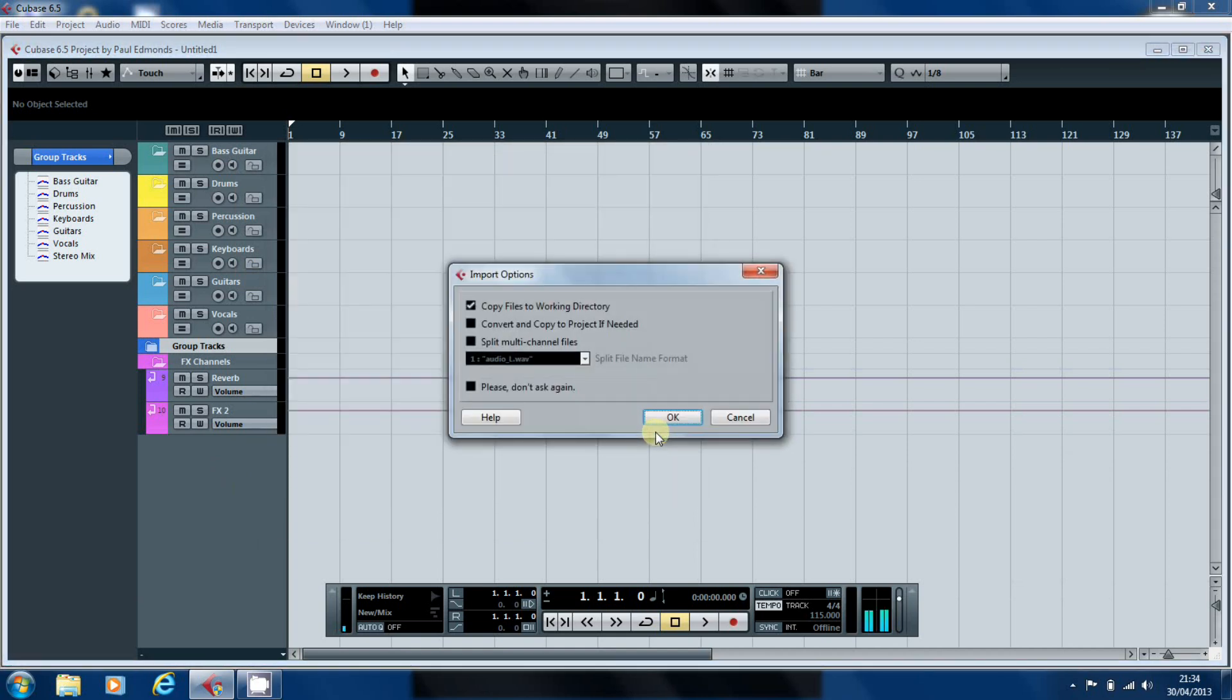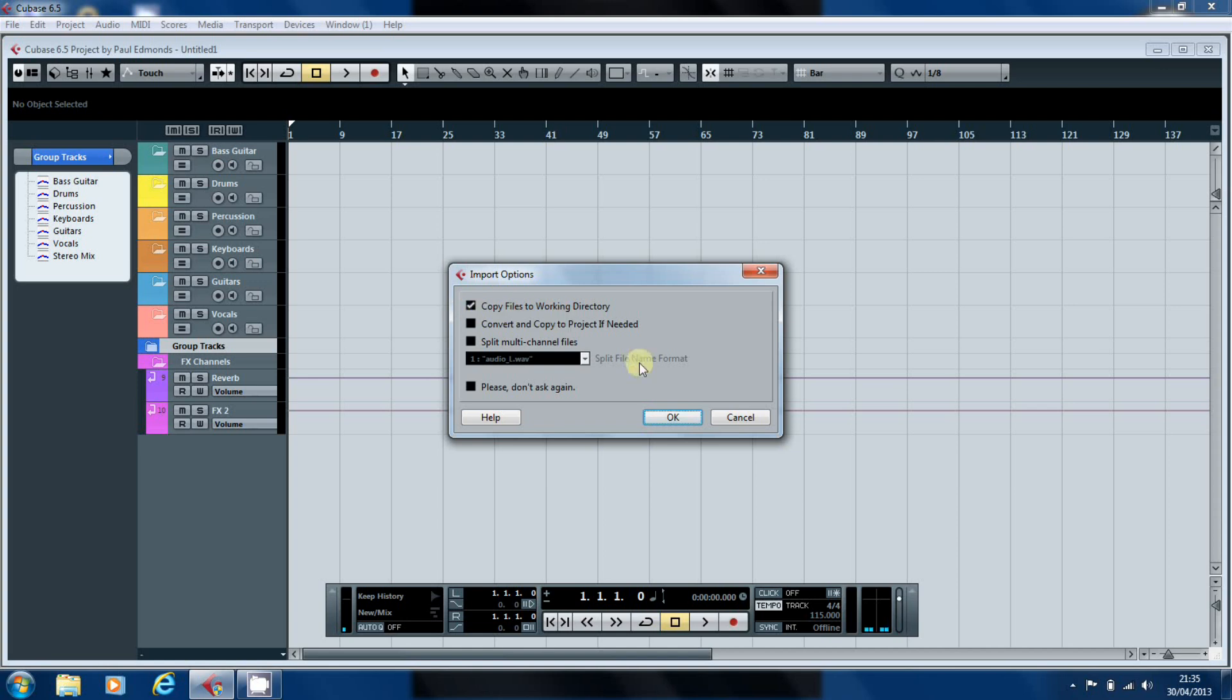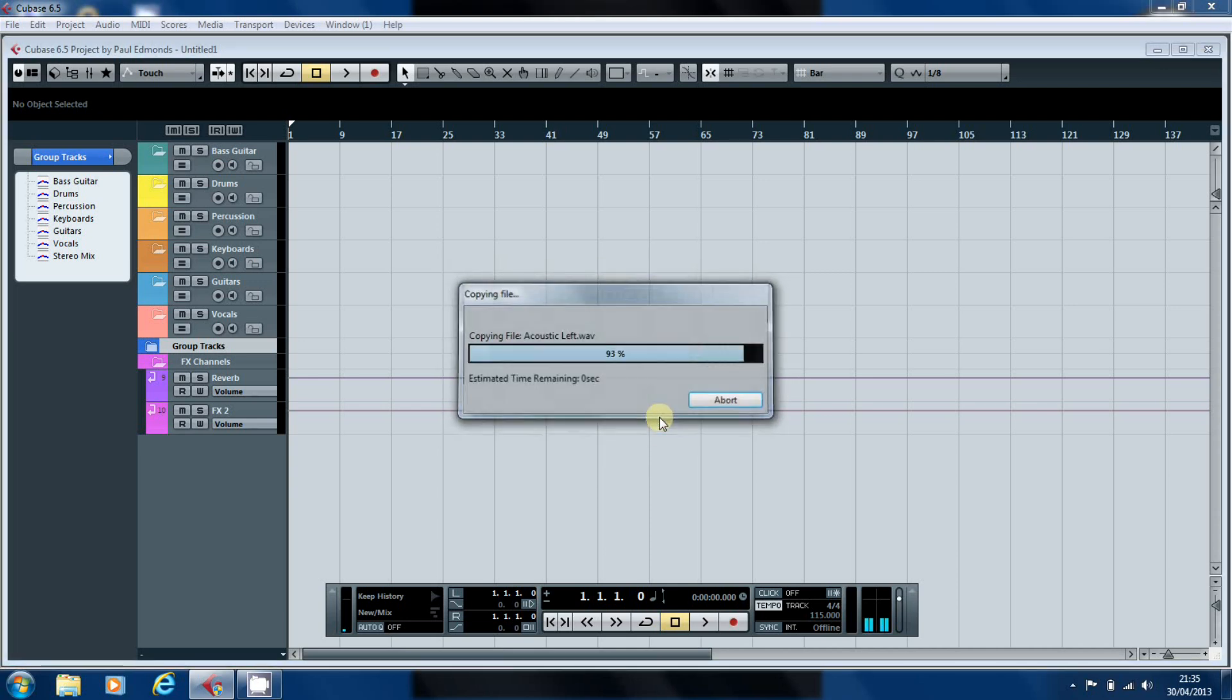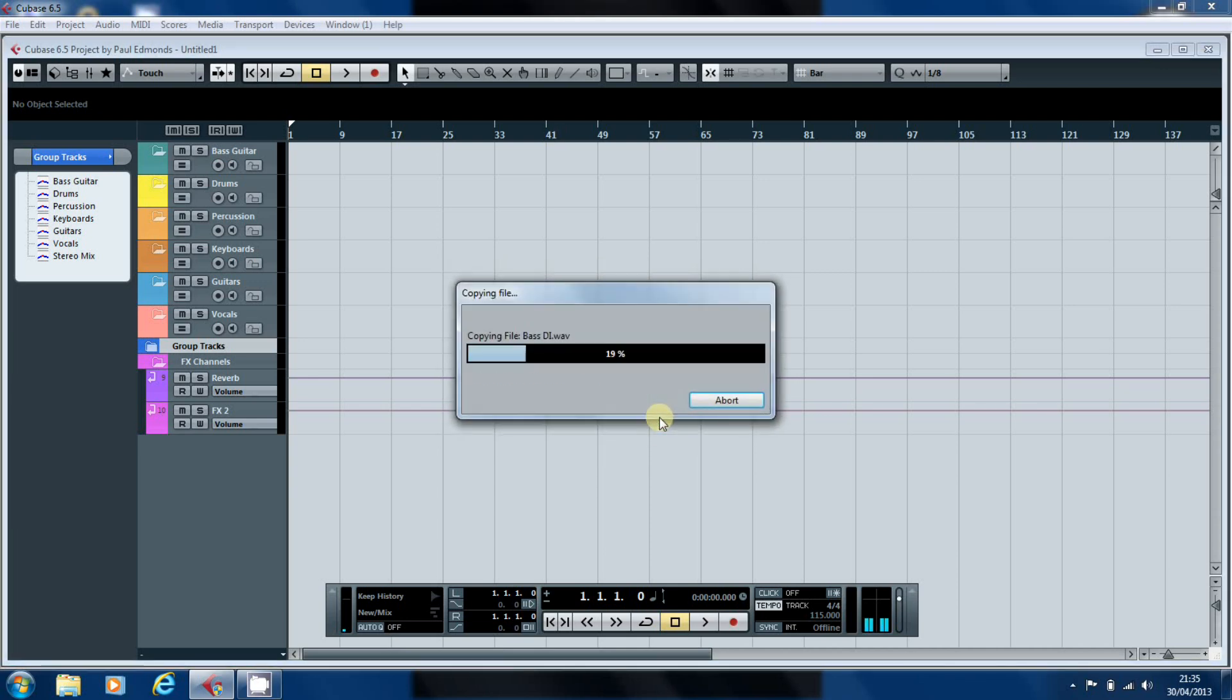Now, it asks us do we want to copy the files to the working directory. Even though they're on the hard drive it's a good idea to do this. It means that everything is in the one folder in Cubase when you want to move stuff or back stuff up. And you don't have to worry about remembering multiple locations on your disk drive. So we'll go for this. And Cubase will now import all the tracks.